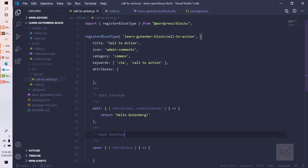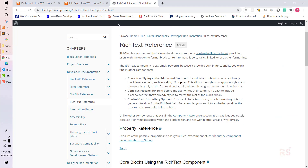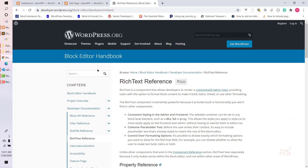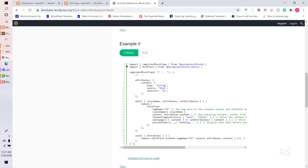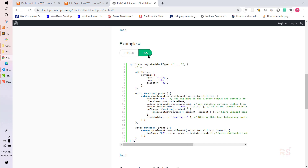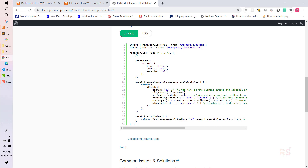First, to use Rich Text we need to import it from the @wordpress/block-editor package. Let's check the documentation first. This is the Rich Text reference - you can go through it. We have the ESNext example and also the ES5 example. Since we are using ESNext, we are going to follow the ESNext example.